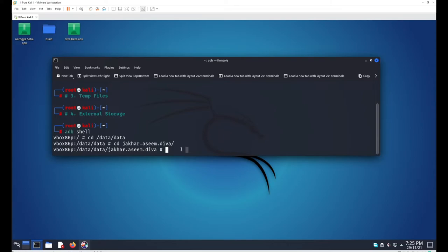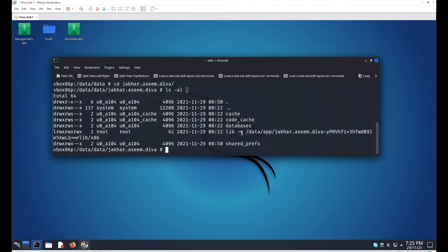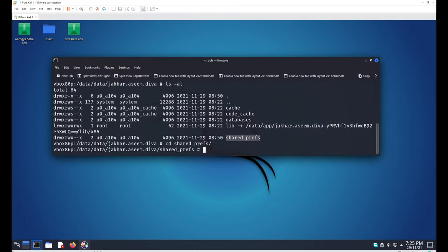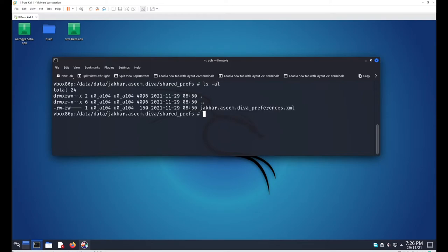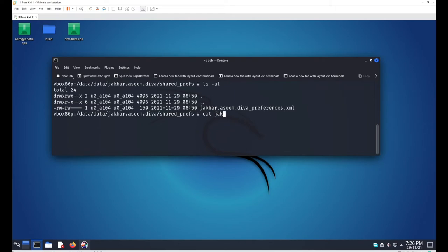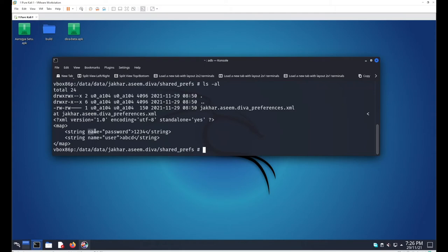Running ls -al inside the package folder, we can see a folder named shared_prefs. Navigate into it, run ls -al, and we find a file named jakhar.asim.diva_preferences.xml. Use the cat command to print its contents — the key is 'password' with value '1234', and the key is 'user' with value 'abcd'. SharedPreferences stores data as key-value pairs.